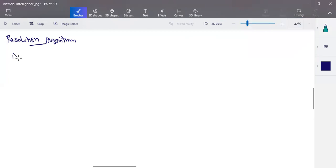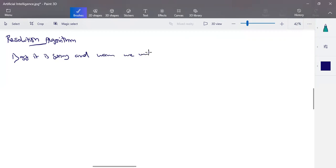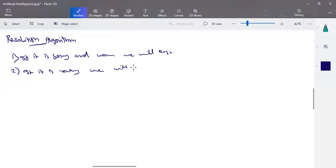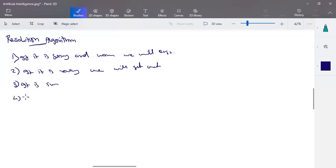Here is a basic example: 'If it is a sunny and warm day, we will enjoy.' That is one statement. The next statement is: 'If it is rainy, we will get wet.' The third statement is 'It is sunny,' and the fourth is 'It is warm.' The goal is to determine whether we will enjoy or not.